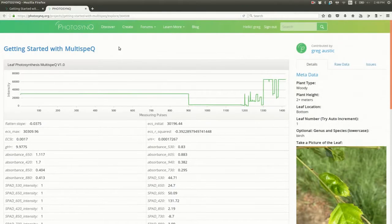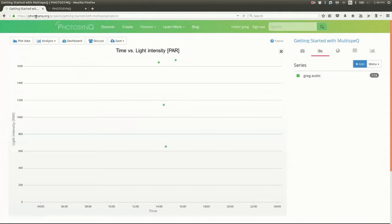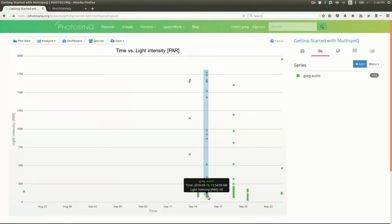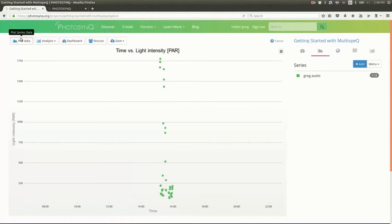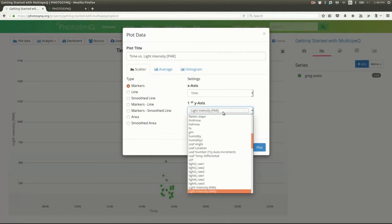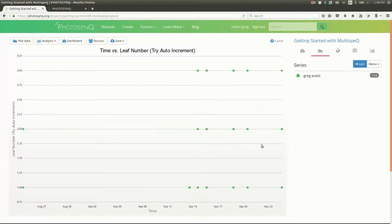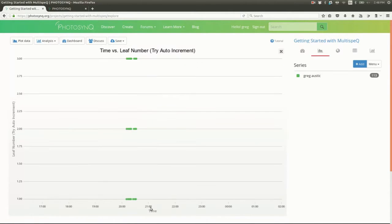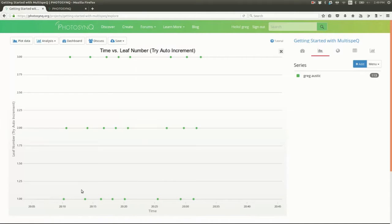Now let's make sure I collected the data correctly. I tried to collect three data points at each leaf location: top, middle, and bottom, in that order. Let's put leaf number on the Y and zoom in. Wow, looks pretty good actually.